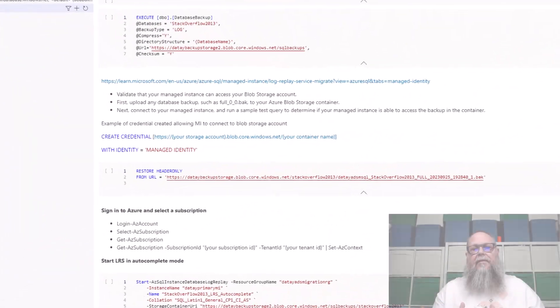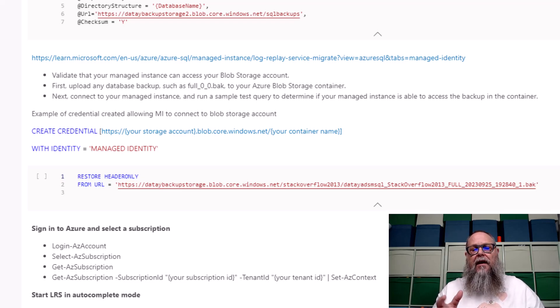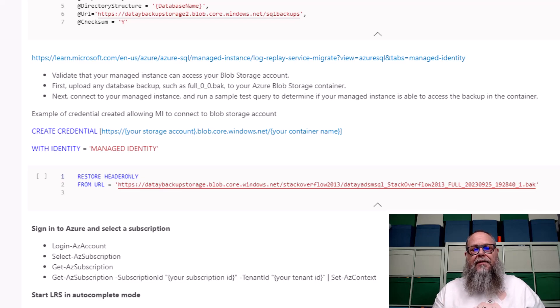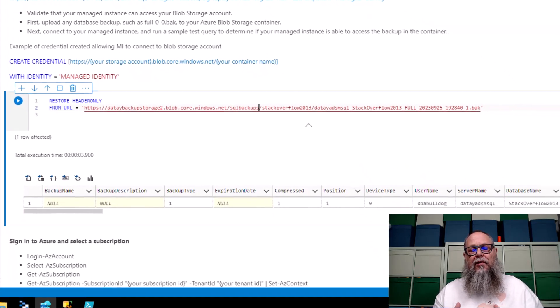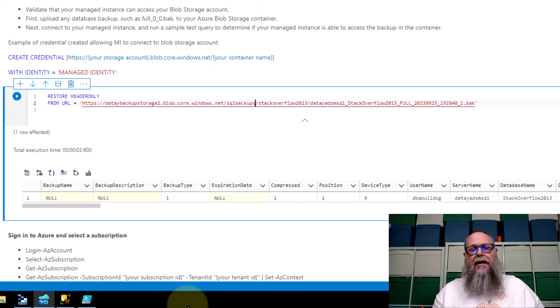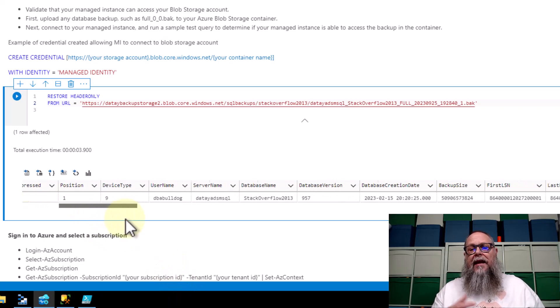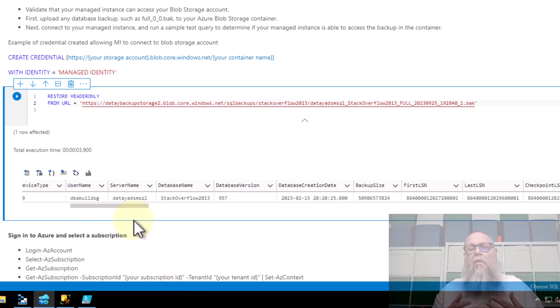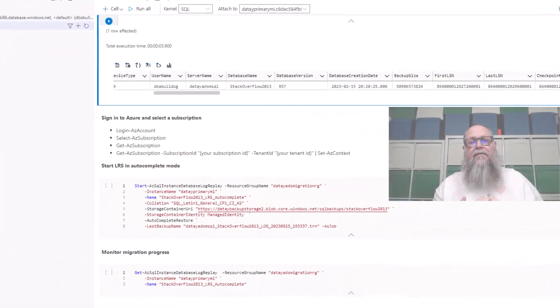Over here in Azure Data Studio, if you need details on how to create this credential with a managed identity, our good friend Brad has a video here in this channel to be able to do that. What I wanted to show here is that we could do a restore header only from URL to see if we can access our database backup. You can see here that we were able to access it. And this is one of the common areas why our log replay service will fail.